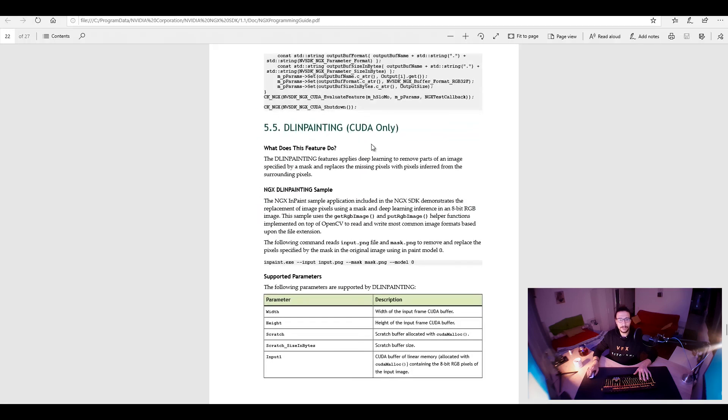So here, this one, we do inpaint, inpaint image, and the mask, and model zero. And I'm not sure if that's the right way.